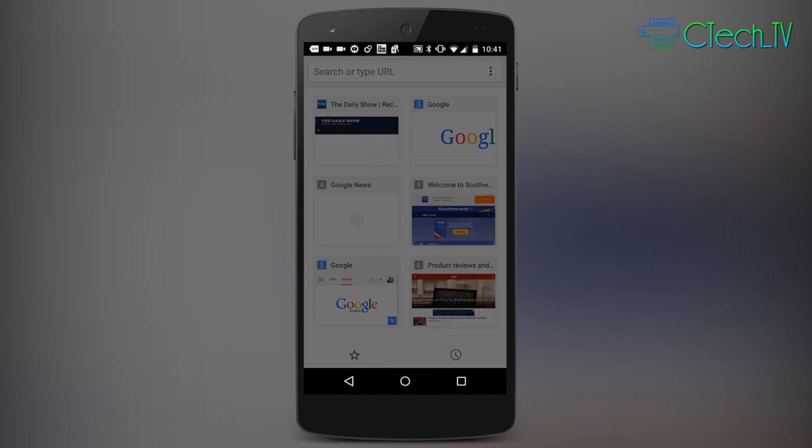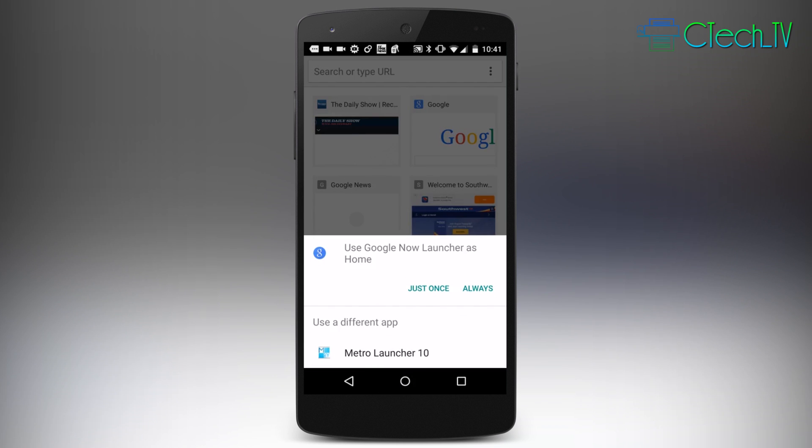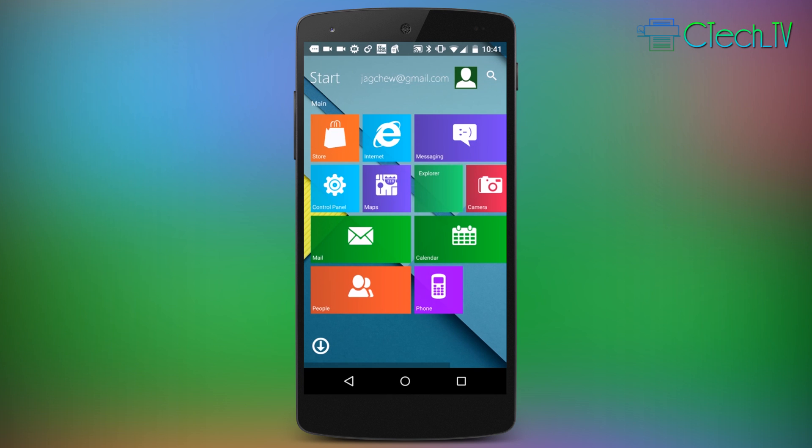If I tap the home button at the bottom, I have the option to go home using either the default Google Now launcher or Metro Launcher 10. It's really easy to switch back and forth between the two, but since I'm showing Metro Launcher 10 in this video, I'll just select that.